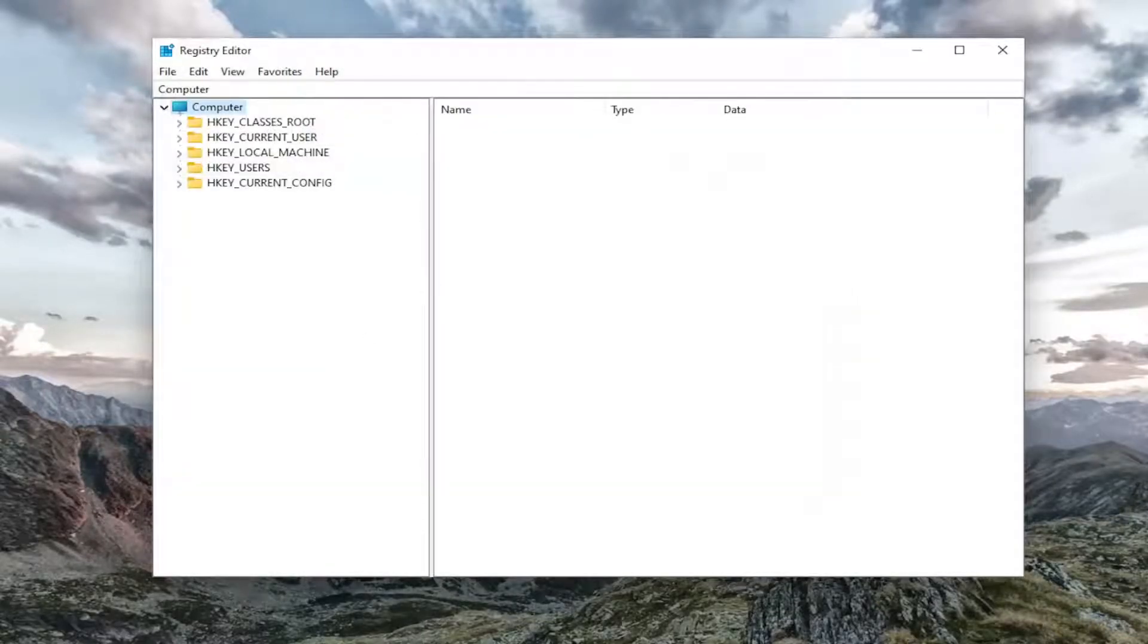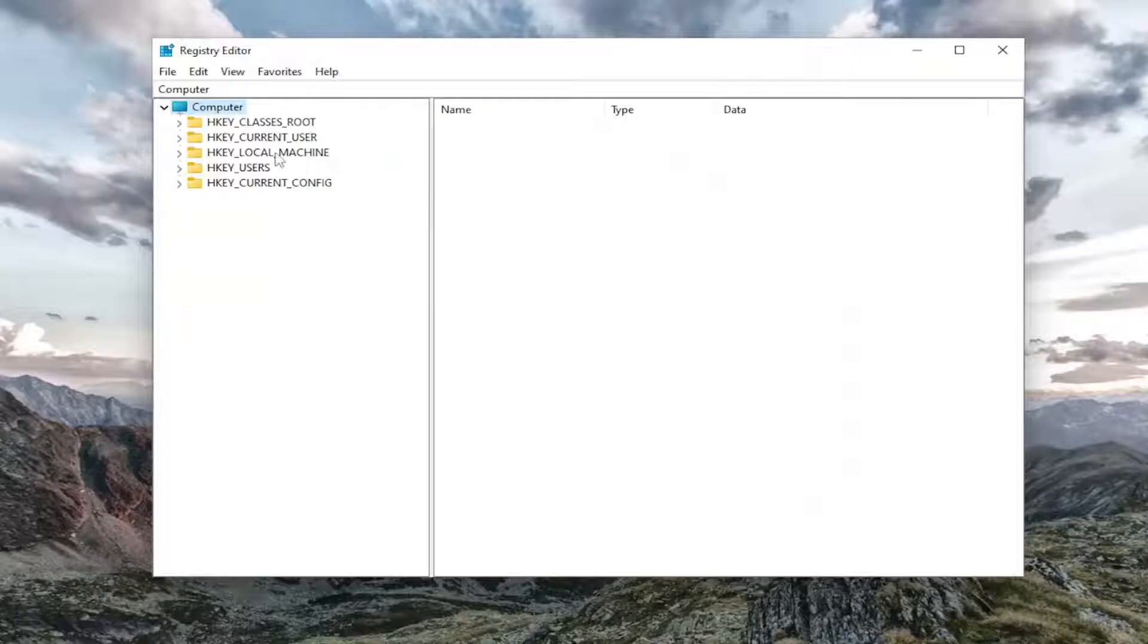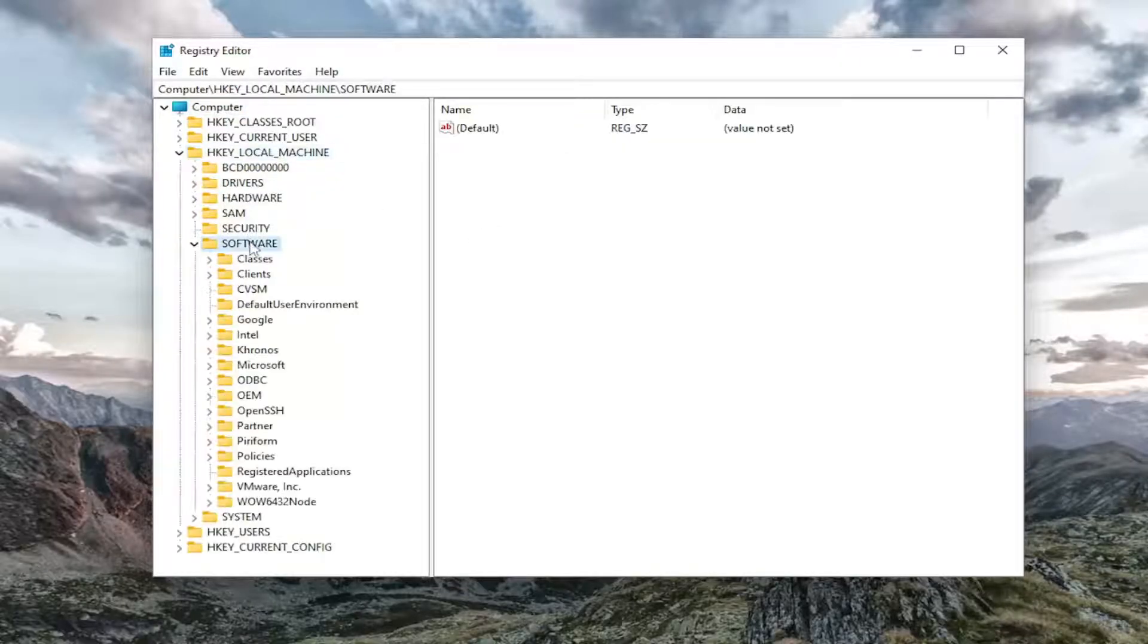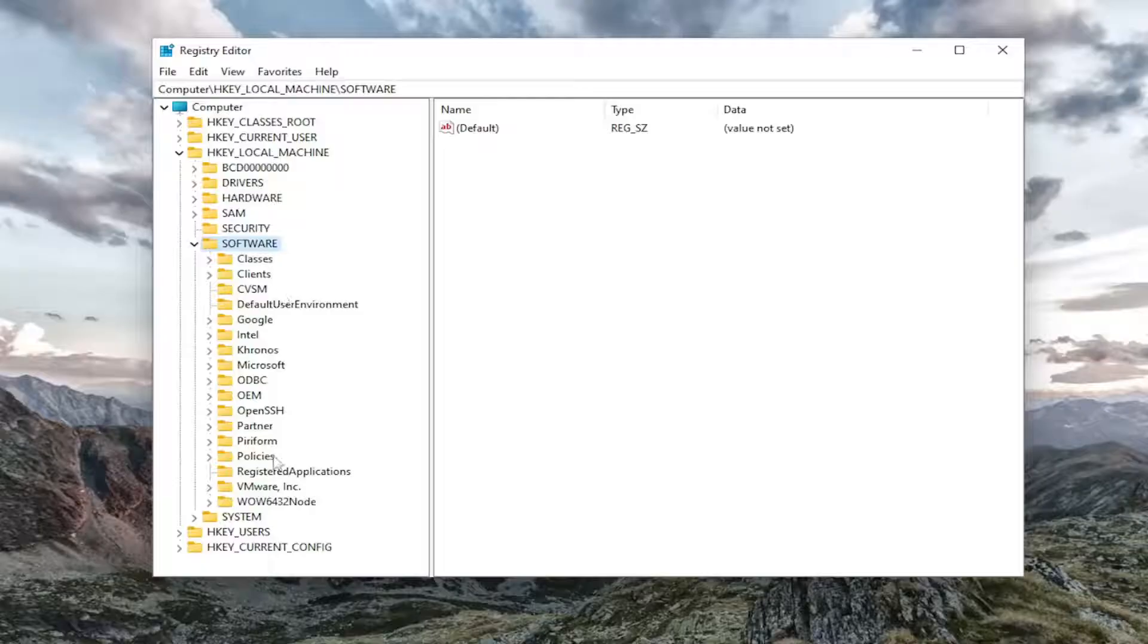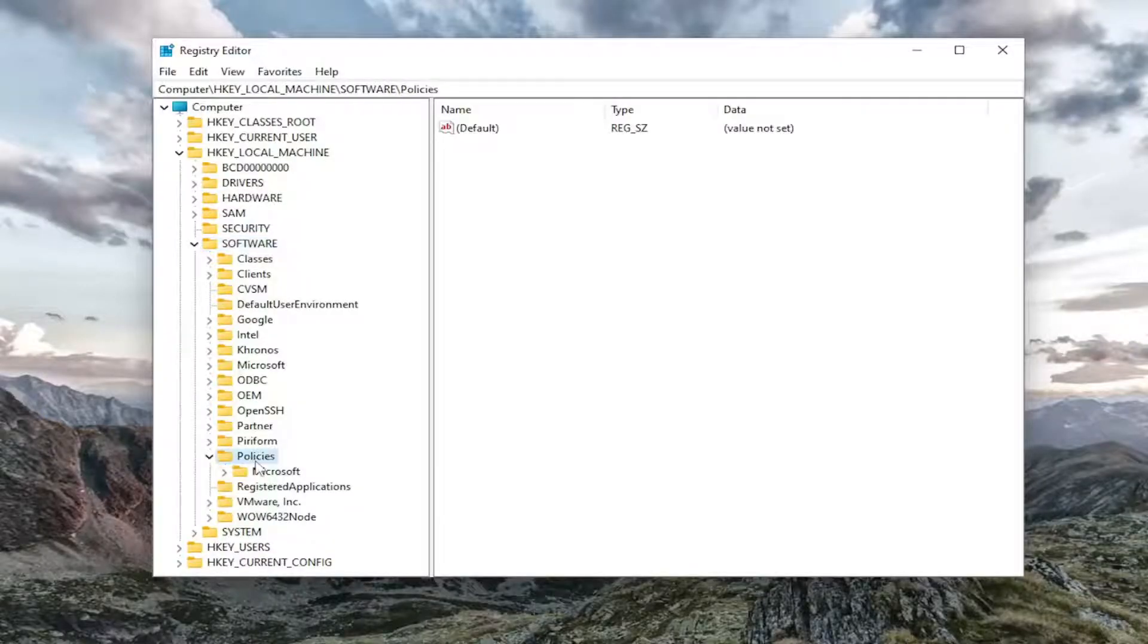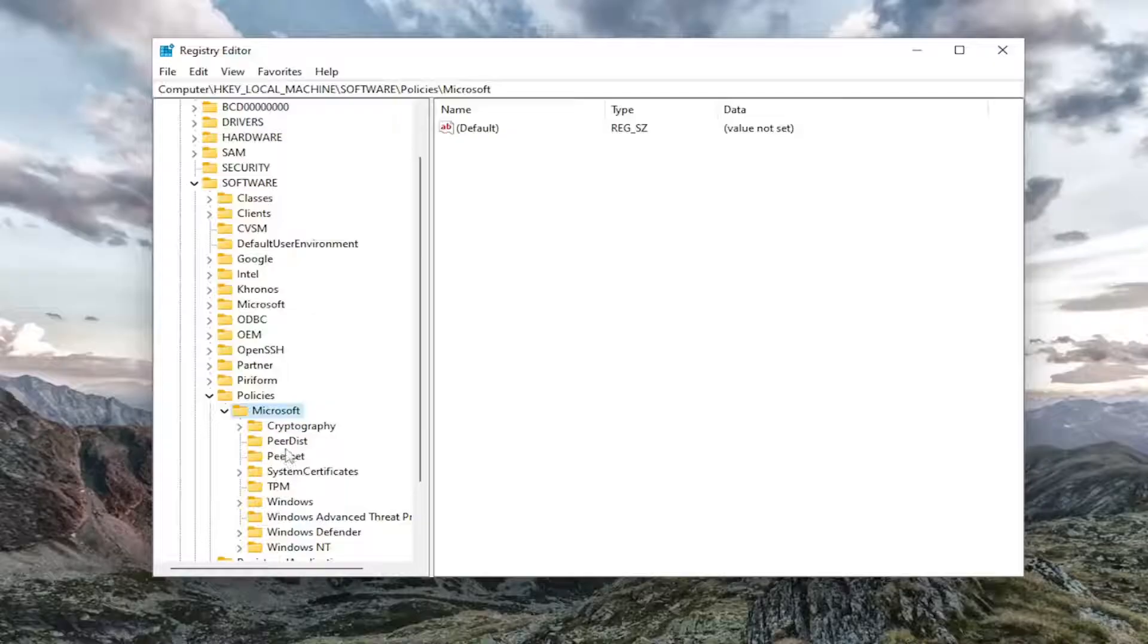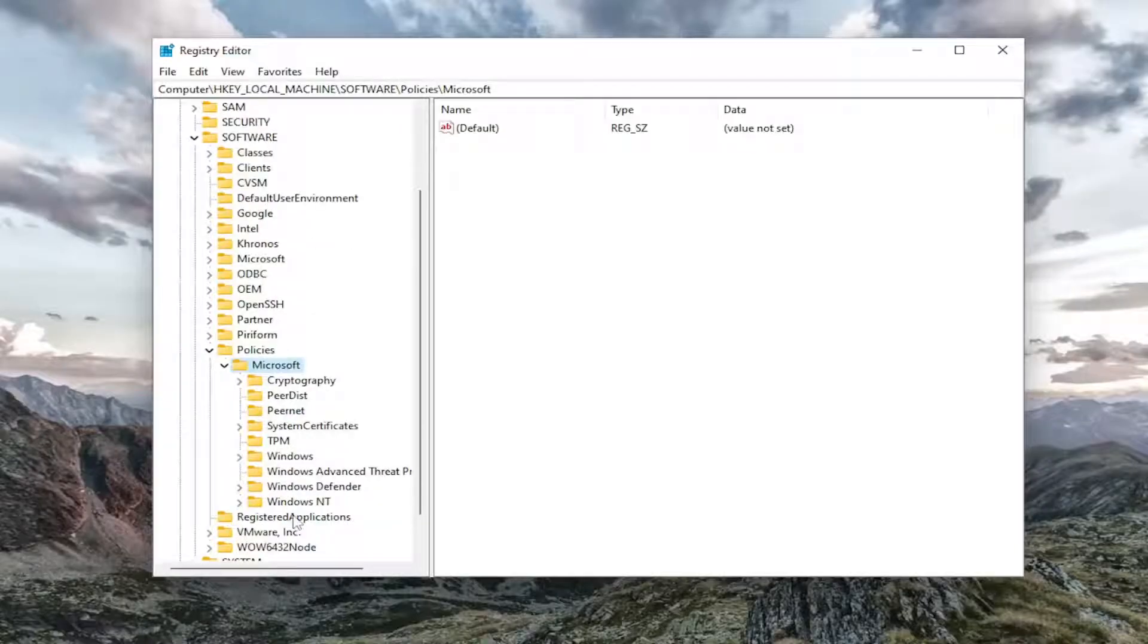And now we're ready to begin. So we're going to start off by double clicking on the HKEY local machine folder. Do the same thing now for the software folder. Same thing for policies. Should be a Microsoft folder in here, double click on that. And now locate Windows NT.